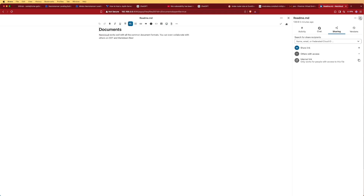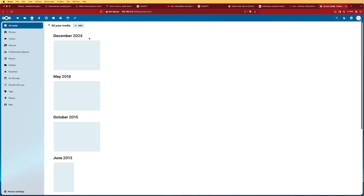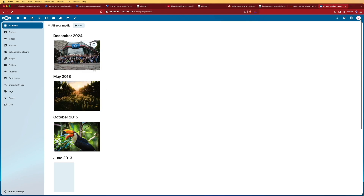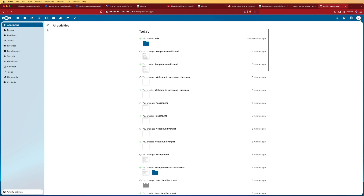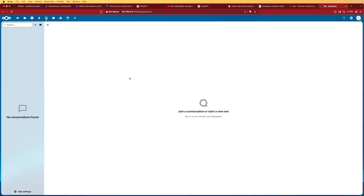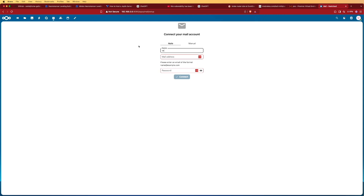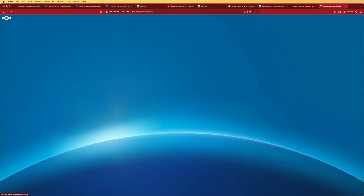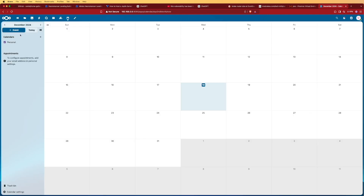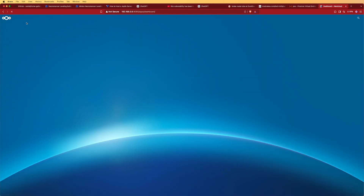We can look at Photos and see how it displays image galleries. There's an Activity section which functions like a log file. They also have a built-in chat utility for multiple users on the same server. There's an email app you'll need to configure with your email service, contacts, and a calendar — this is really becoming a Google-like platform for home use and file storage.